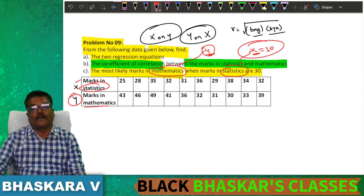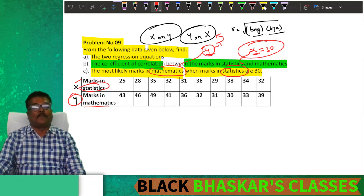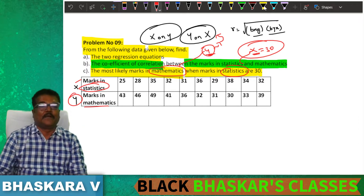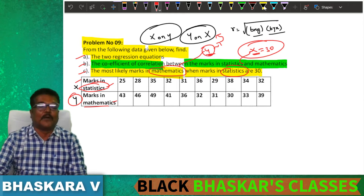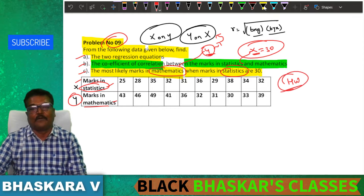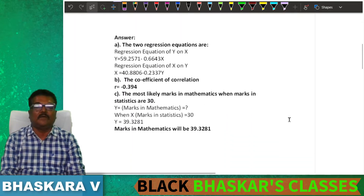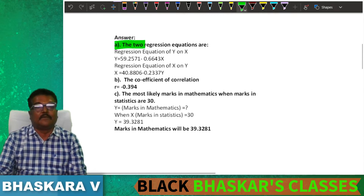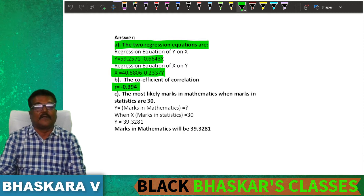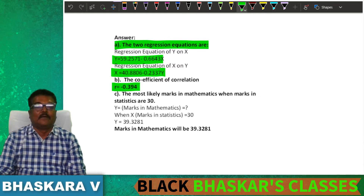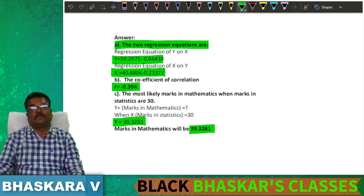When x equals 30, apply the y on x regression equation. Problem number 9 is homework for students — practice first to perfect. The answers are: two regression equations, one regression equation, and correlation answer is minus 0.394.